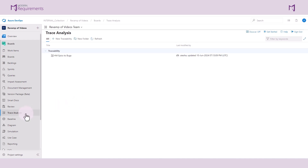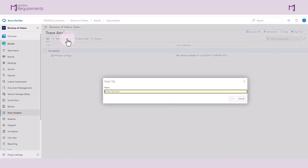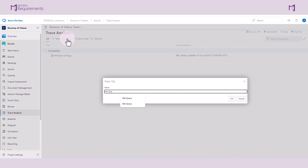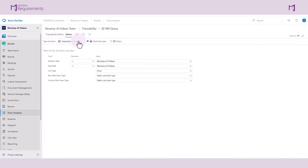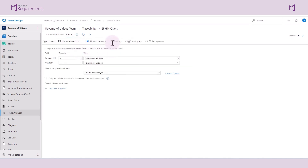From the main menu, select Trace Analysis and create a new traceability. Give your trace matrix a name — in this case, I'll say HM for horizontal matrix. The type of trace analysis is a query. Intersection matrix is the default, so we want to switch it to horizontal matrix and then select the query type of matrix.